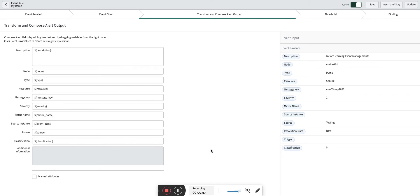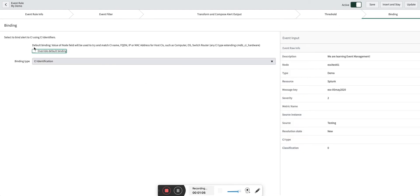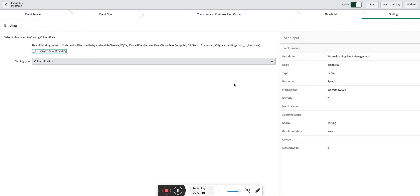The node is basically the host name where we need to bind that alert, or where we need to populate the CI on the alert form. In the binding section, you can see we are going to follow the default principle — it will use CI name for the binding of the CI, and it applies to any class which extends the CMDB CI hardware class.